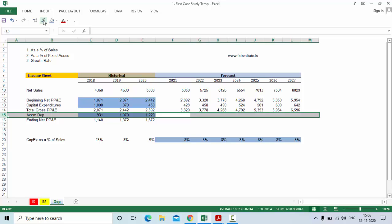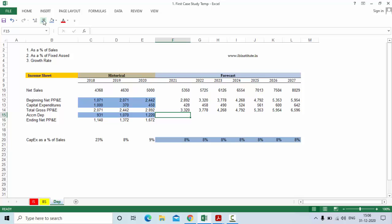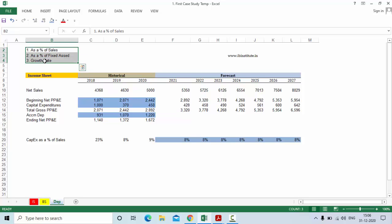Now we have to forecast depreciation of the company. If we have the depreciation of the year we will be able to calculate accumulated depreciation. Let us look at these three methods. If you want to prepare a basic depreciation schedule then you can use either of these three methods. There is also a dynamic way — the waterfall schedule — which I will show in another video. All these three methods have their own shortcomings. Depreciation as a percentage of sales is commonly used, but depreciation actually has nothing to do with sales. Depreciation should technically be forecasted as a percentage of fixed assets like building, machines, furniture, fixtures, and equipment.